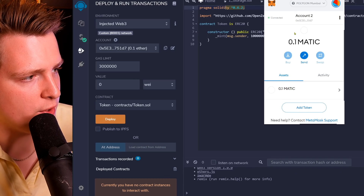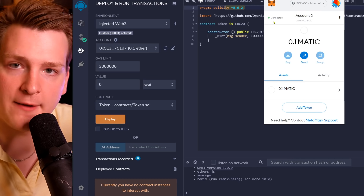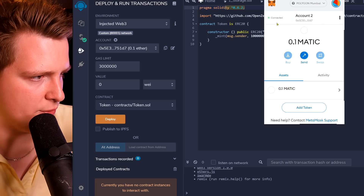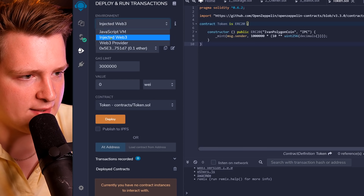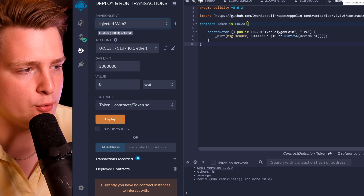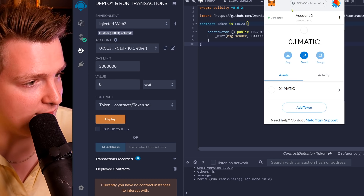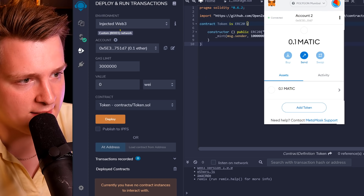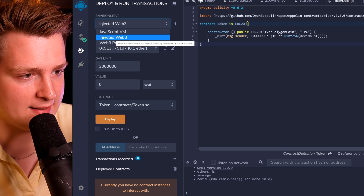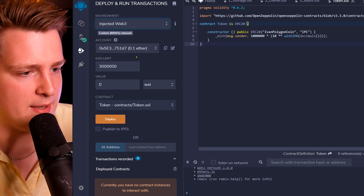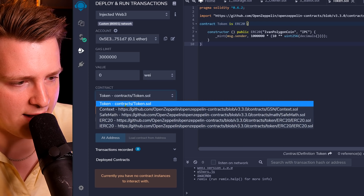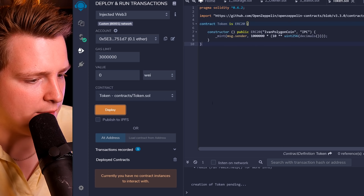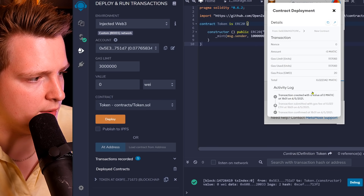Go back to Remix and ensure that your wallet shows Polygon Mumbai Testnet and is connected — if it says not connected, just click to connect. Go to the Deploy tab and select Injected Web3. This means Remix will use MetaMask to upload the smart contract, and since MetaMask is connected to the Mumbai testnet, it will deploy there. Whatever network is in MetaMask is the network Remix will use. Select the token to deploy and click Deploy — you'll get a MetaMask confirmation, click Confirm, and now you have a token on the Mumbai testnet.